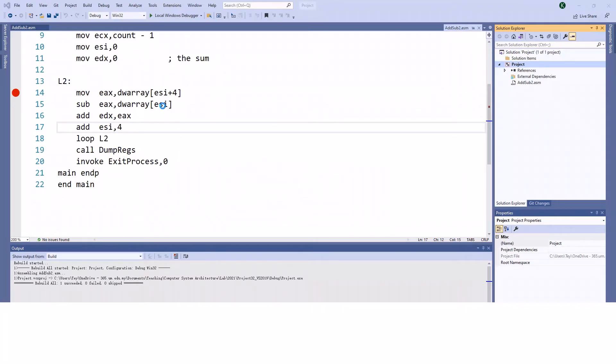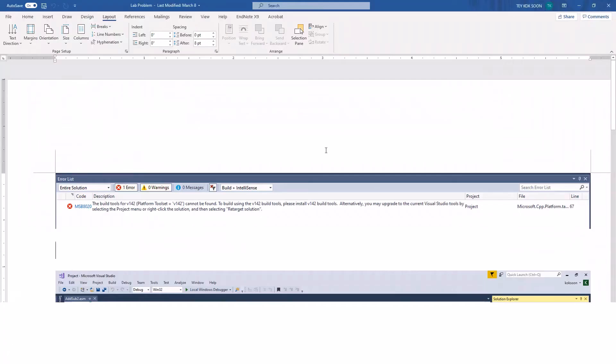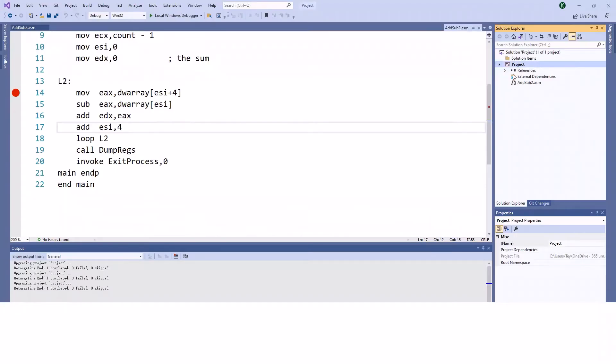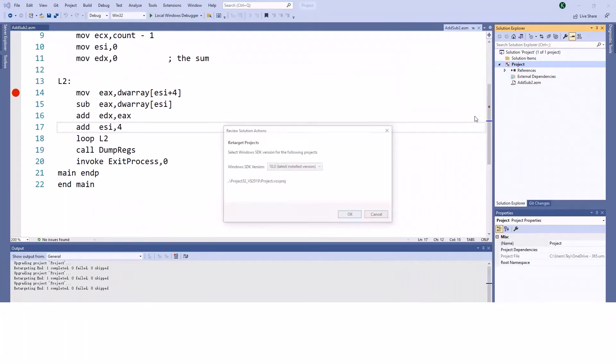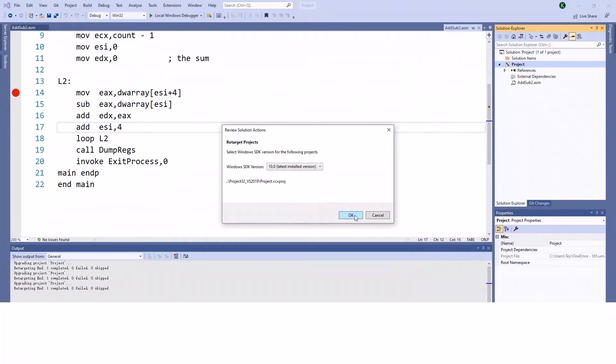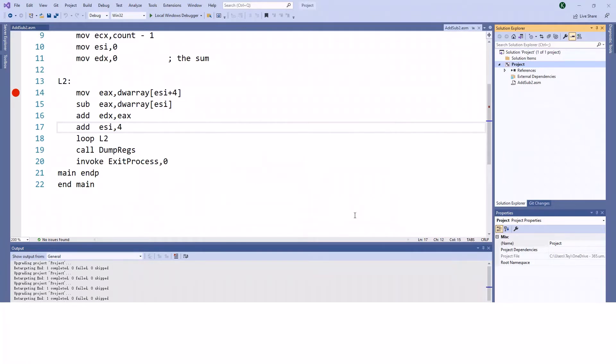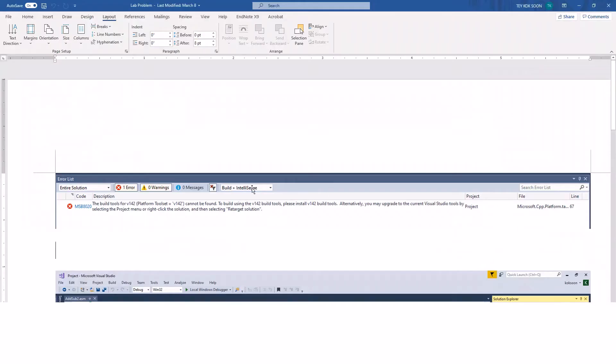If you're facing this problem asking you to retarget the solution, just go to the project, right-click, select 'Retarget Projects', and click OK. Then you should be able to successfully build the program again.